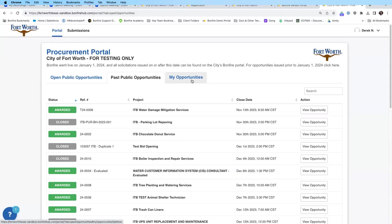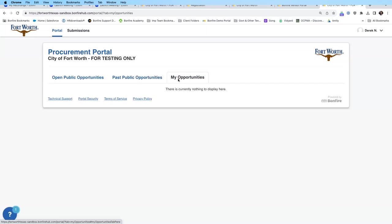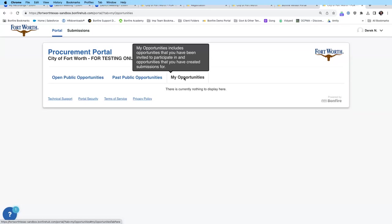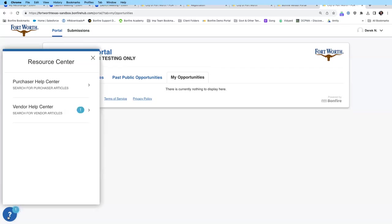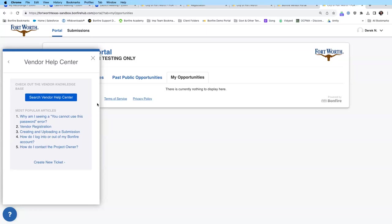The third tab is called My Opportunities — La tercera pestaña es llamada Mis Oportunidades. This includes all opportunities you've been invited to participate in as well as those you have submitted to. Since I just created this new vendor account, I have no current opportunities. On the bottom left of each screen you also see a question mark. En la parte inferior del lado izquierdo va a poder ver un signo de interrogación — al pulsarlo despliega una ventana del centro de ayuda para proveedores.